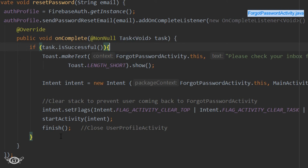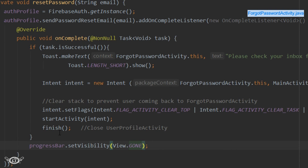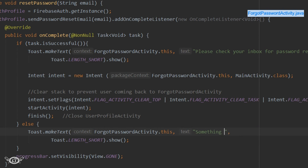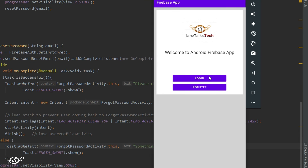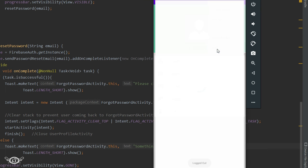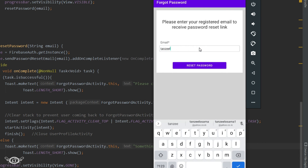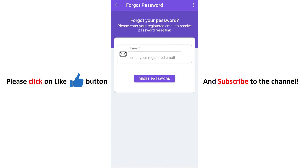Finally, we set the visibility of the progress bar to gone. Optionally, we can display a toast in the else part as well. Let's run the app and try to reset the password — it's working fine. In the next part we will do the exception handling in the ForgotPasswordActivity.